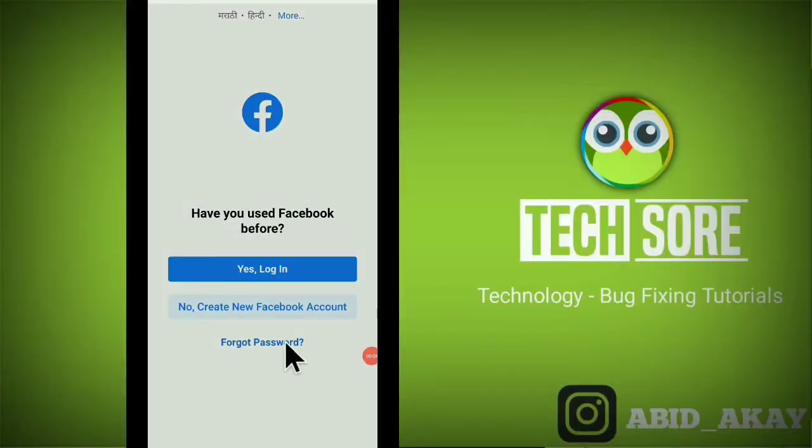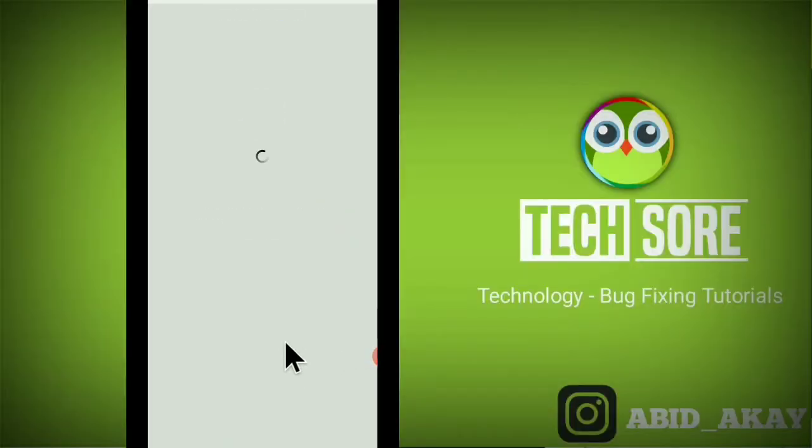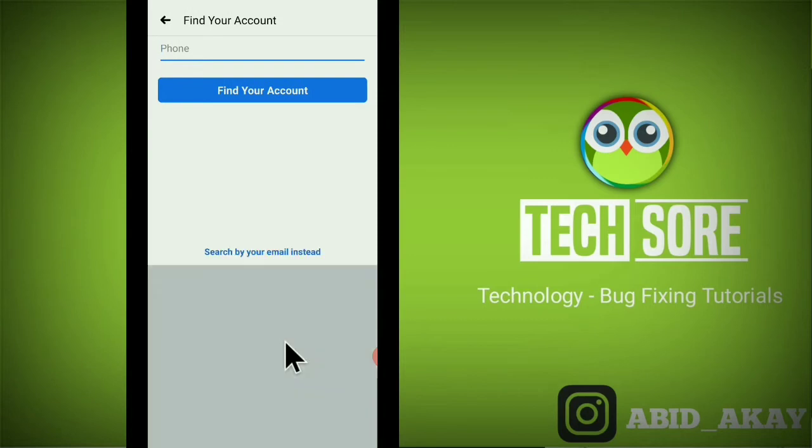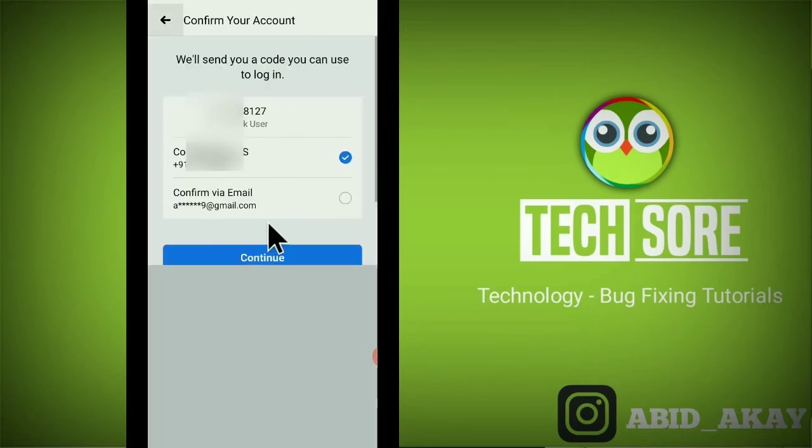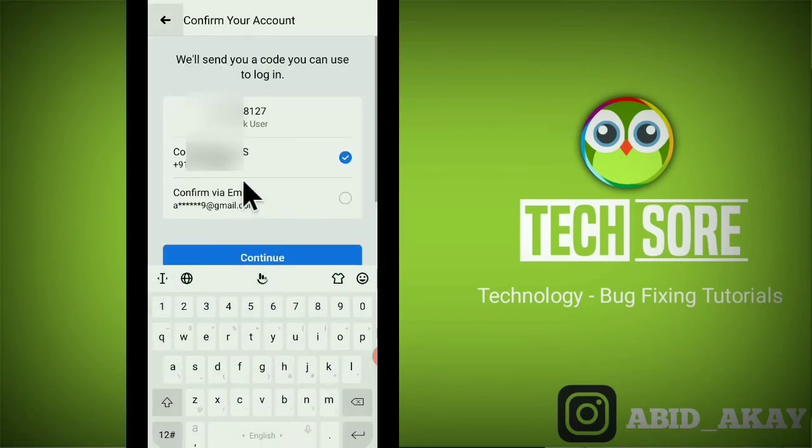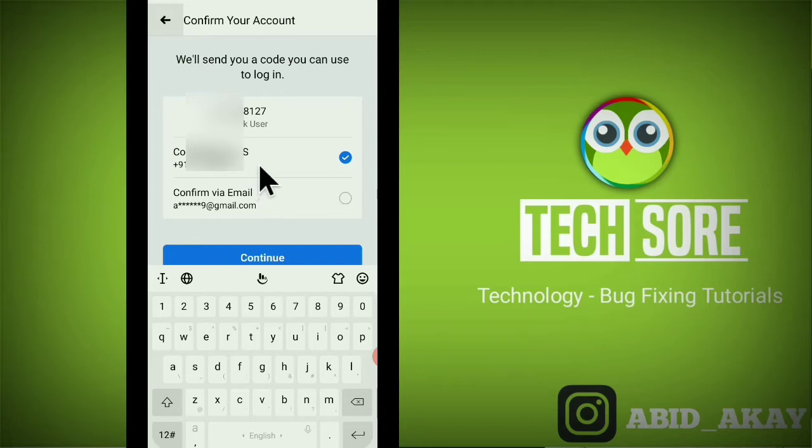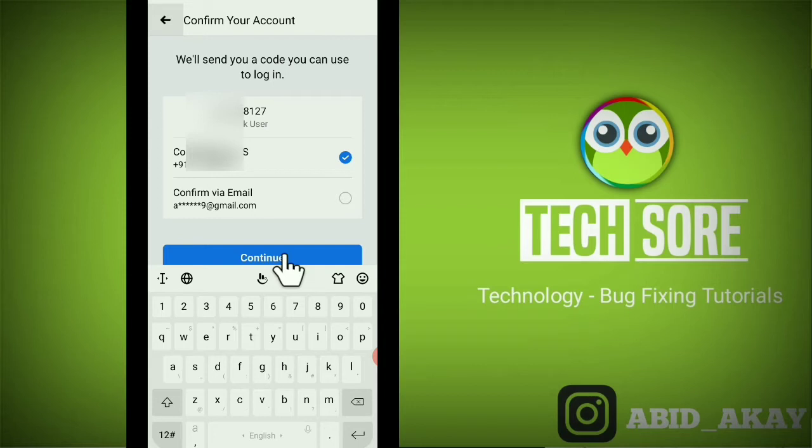When we change our password or log in, we see the email and the phone number. When we click on the phone number, it says that the code has been sent to your phone, but the code is not received even if you wait a long time. If the code does not come, then watch carefully what I am going to tell you.